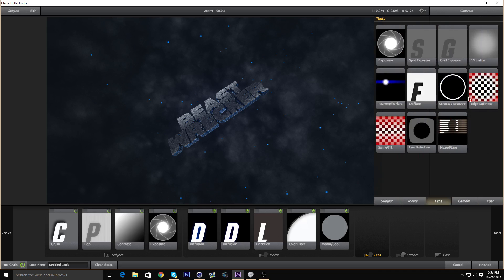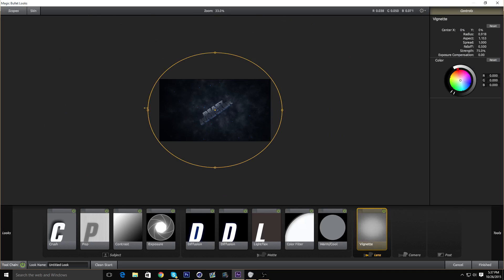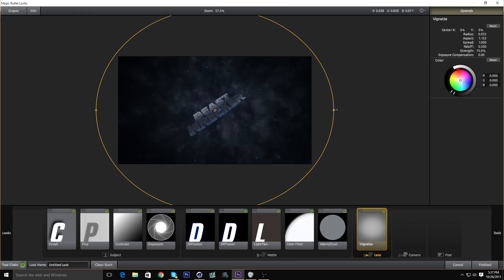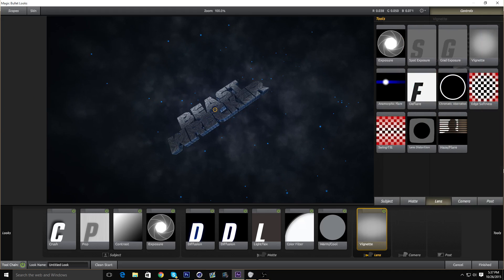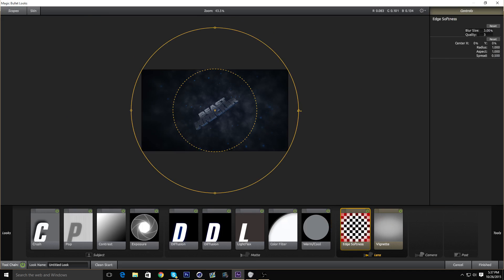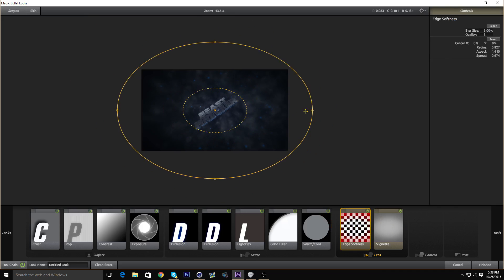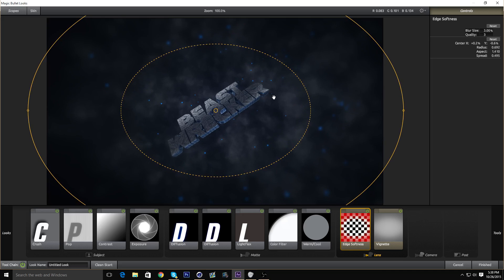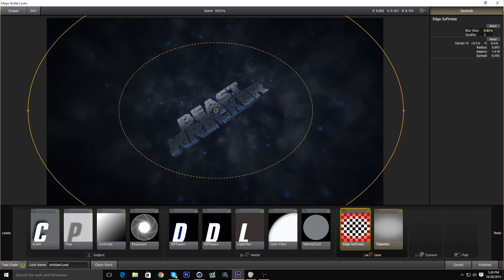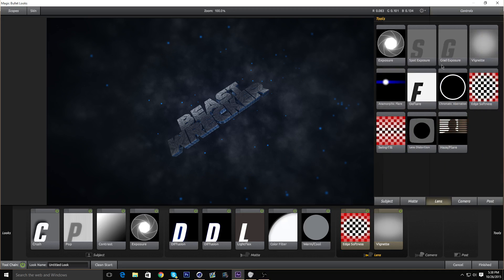Now we're going to go to Lens. I usually add a Big Net — just use the circle to move it around. That looks pretty good. Now we're going to add a bit of Edge Softness. Move the circle, I usually mess with the spread first and then the radius. Put the blur size to 1. We're done with Edge Softness.